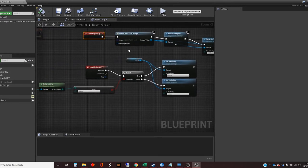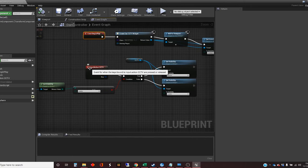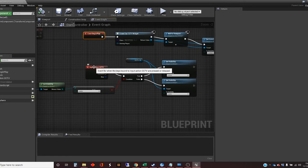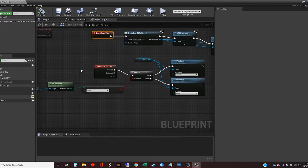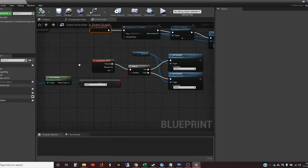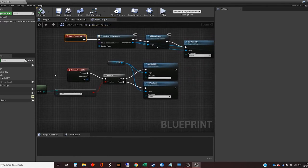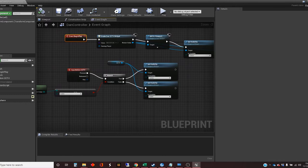And then later on, I'm using that action event that I created called action event CCTV. And when that's the C key pressed, it will toggle the visibility of this widget. So let's go and have a look at the widget.